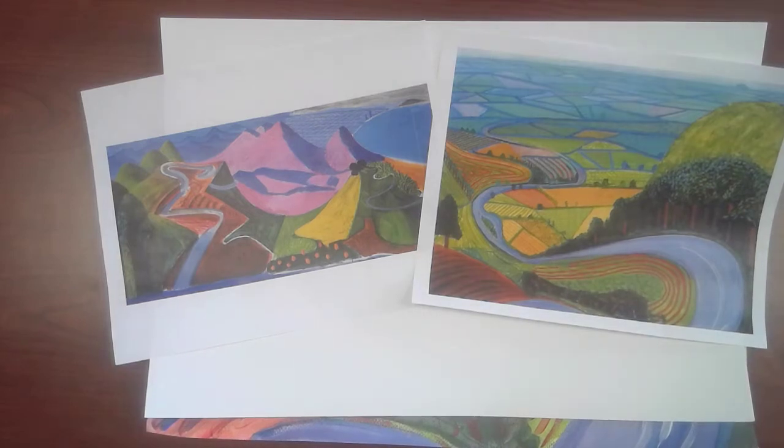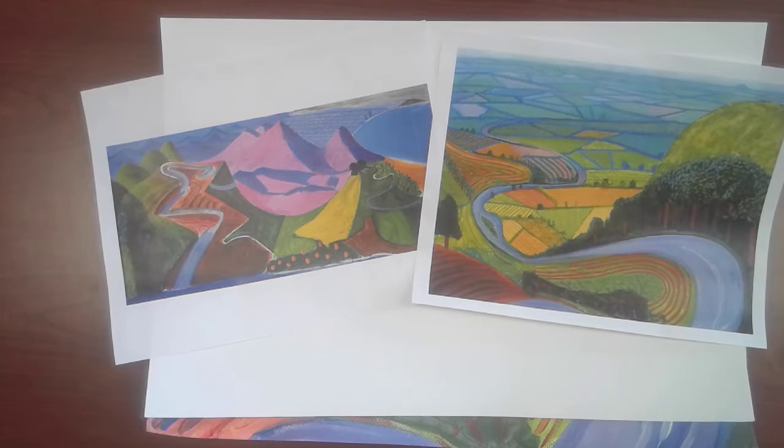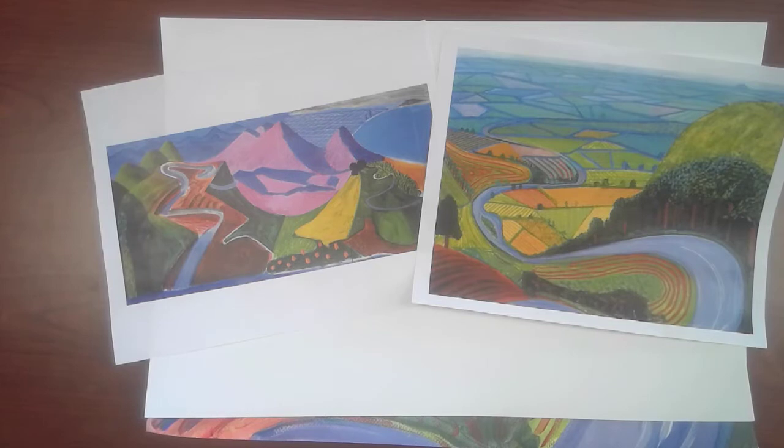Hey everyone, welcome back to Art Class. I am so excited about this week because it is all about one of my very favorite artists and his name is David Hockney.